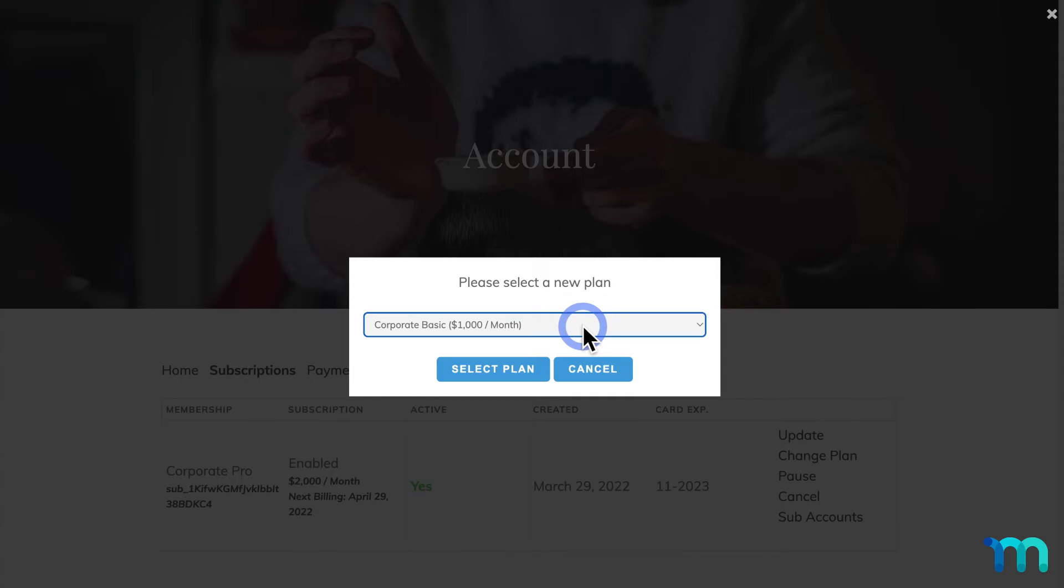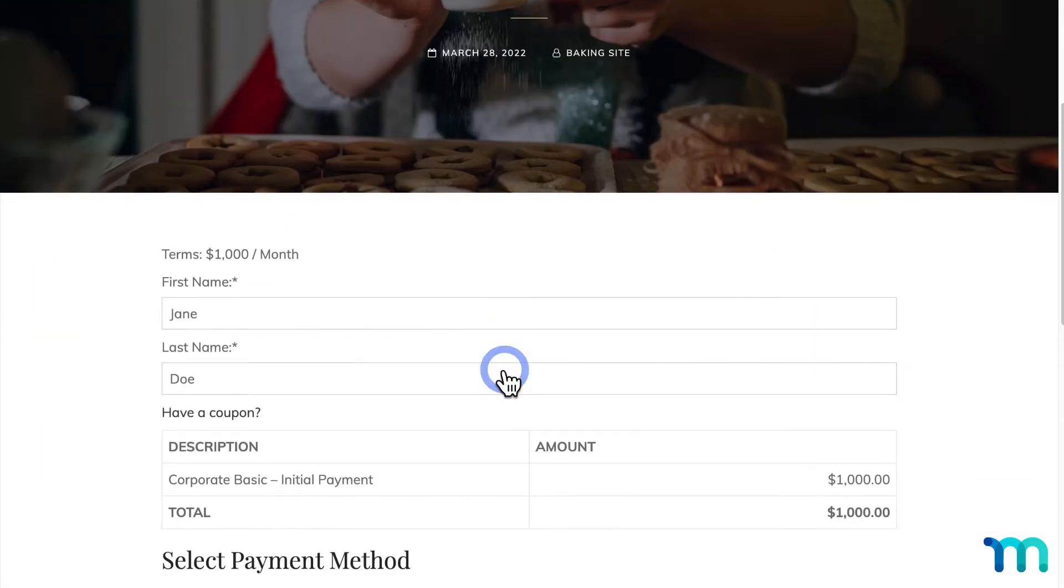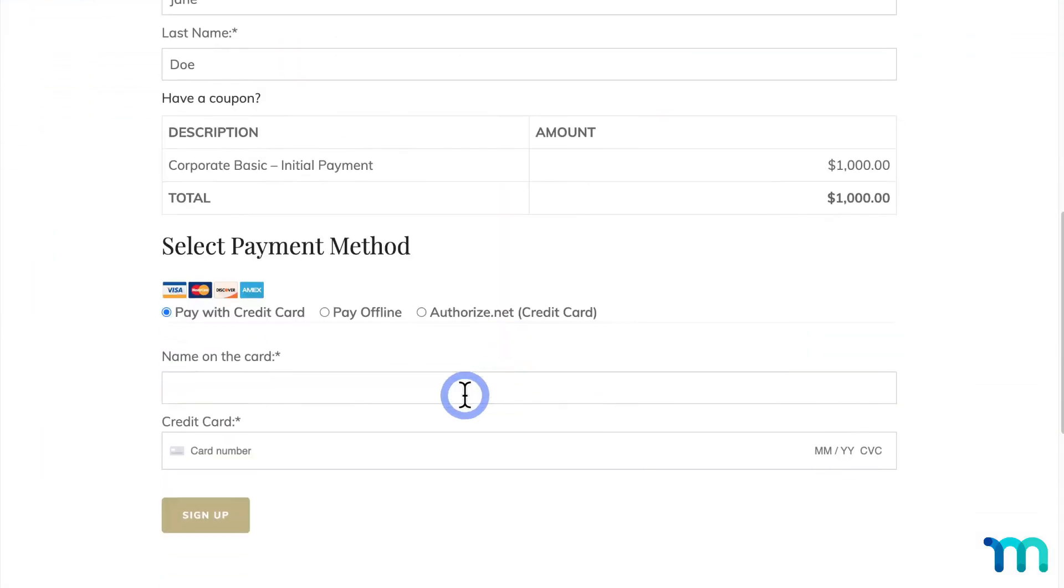Since Corporate Pro has more subaccounts that are allowed, this test user would get 30 extra subaccounts, since my Corporate Basic membership only allows for 20. But things work a bit different if they downgrade to a plan that allows for less subaccounts. So I'll select my Corporate Basic plan, and go through the process to downgrade.